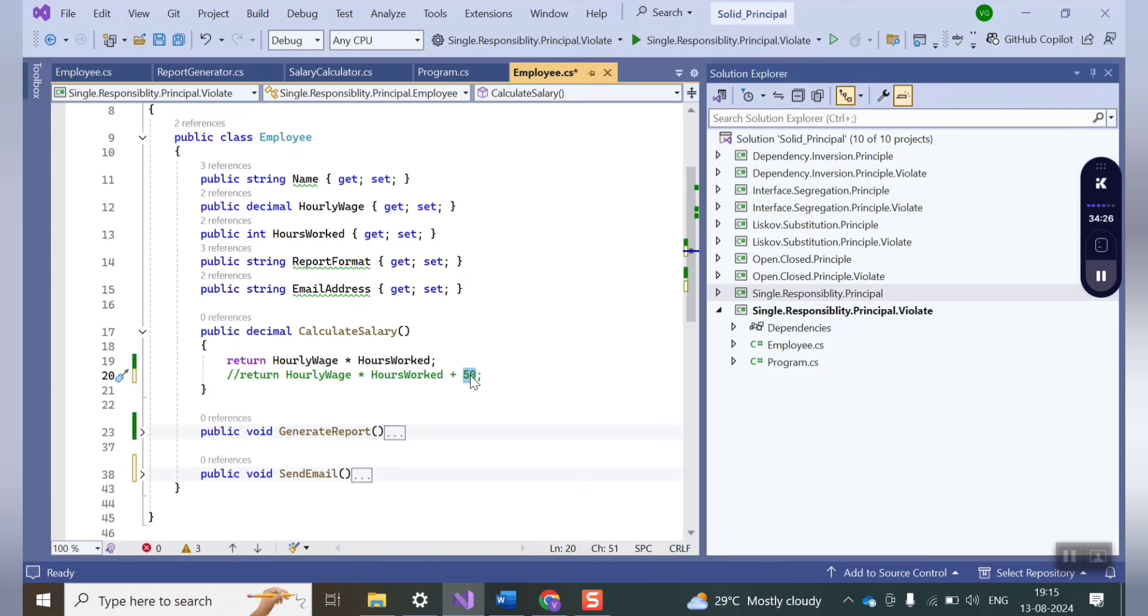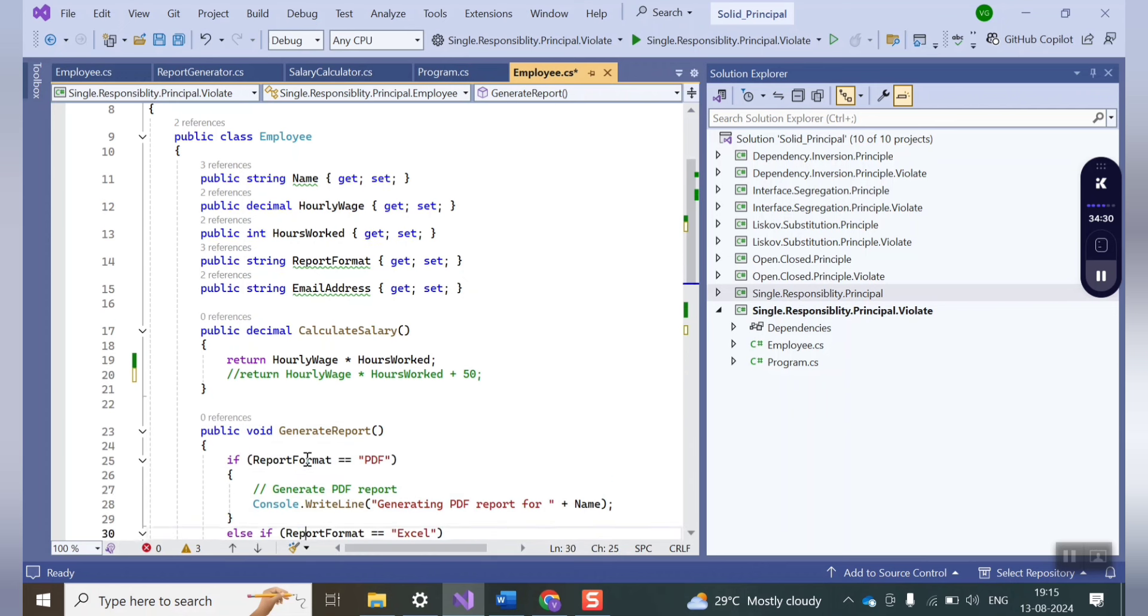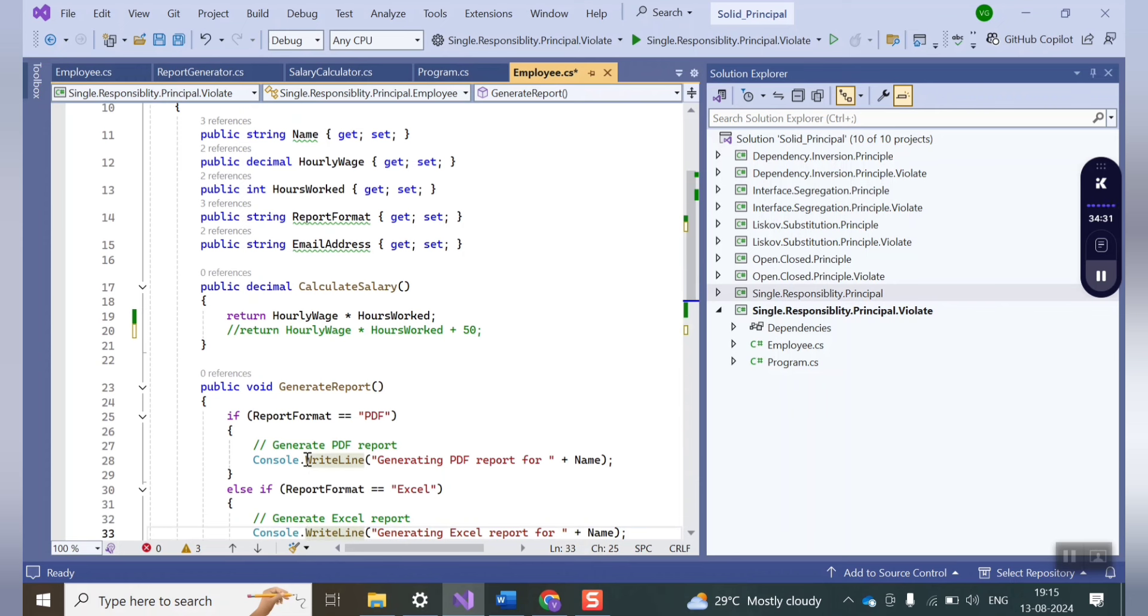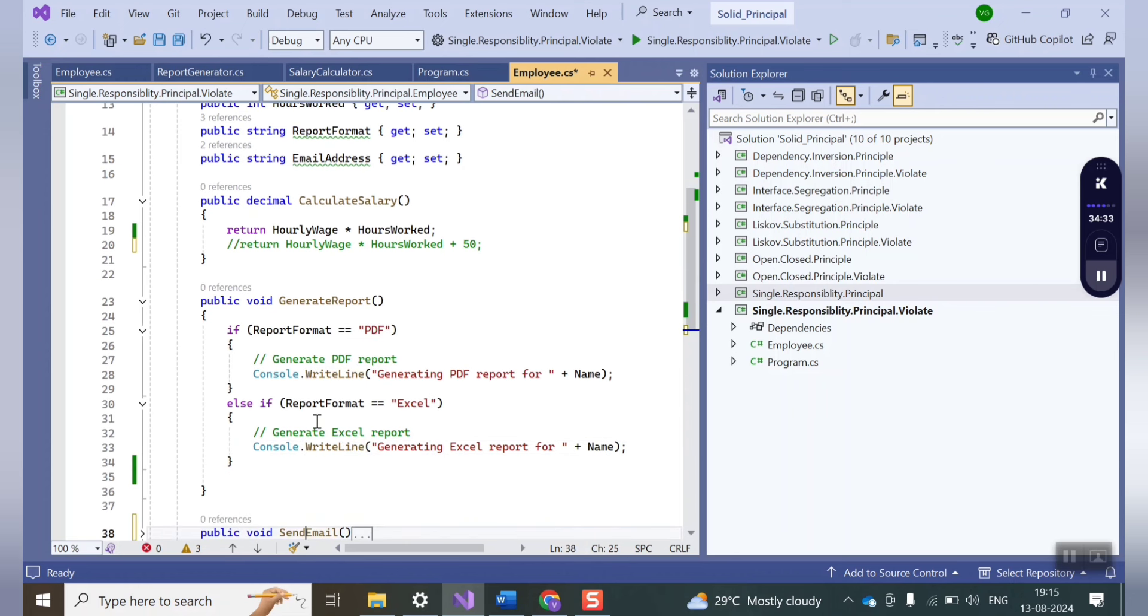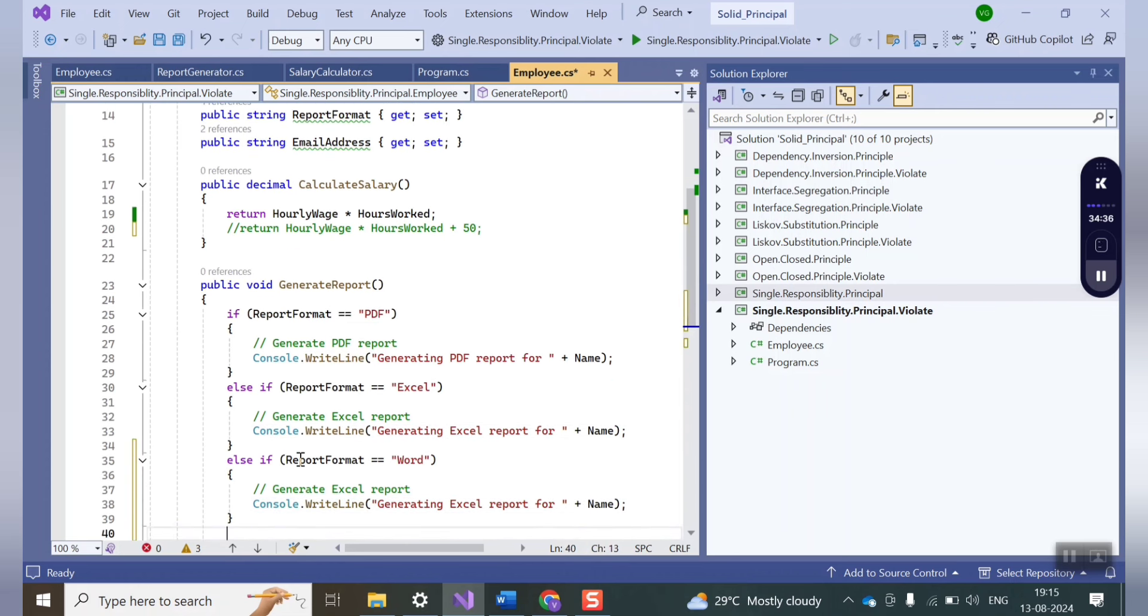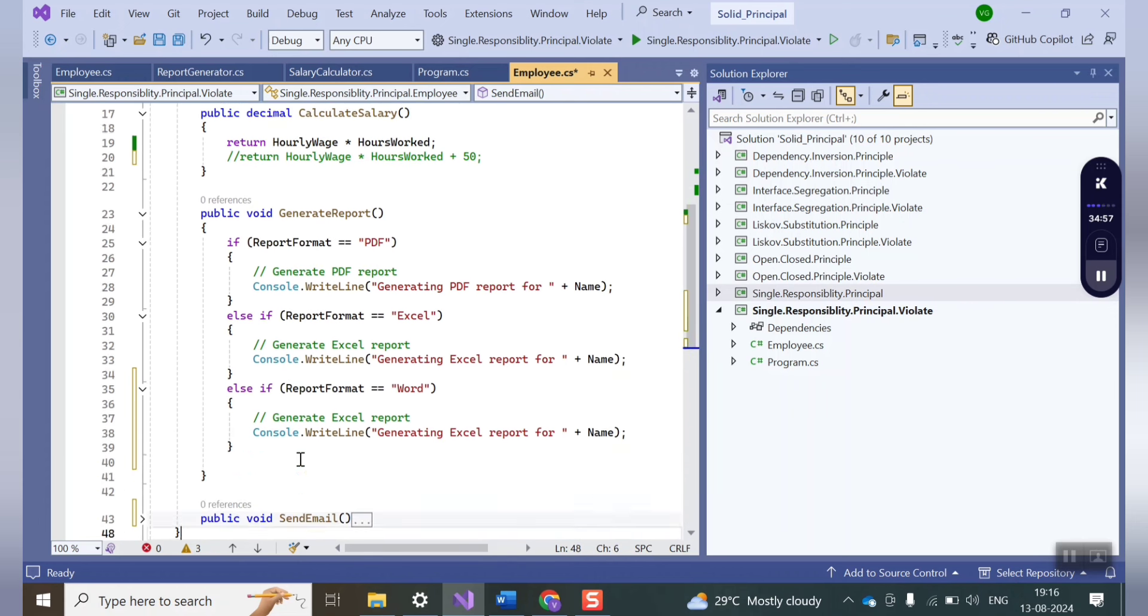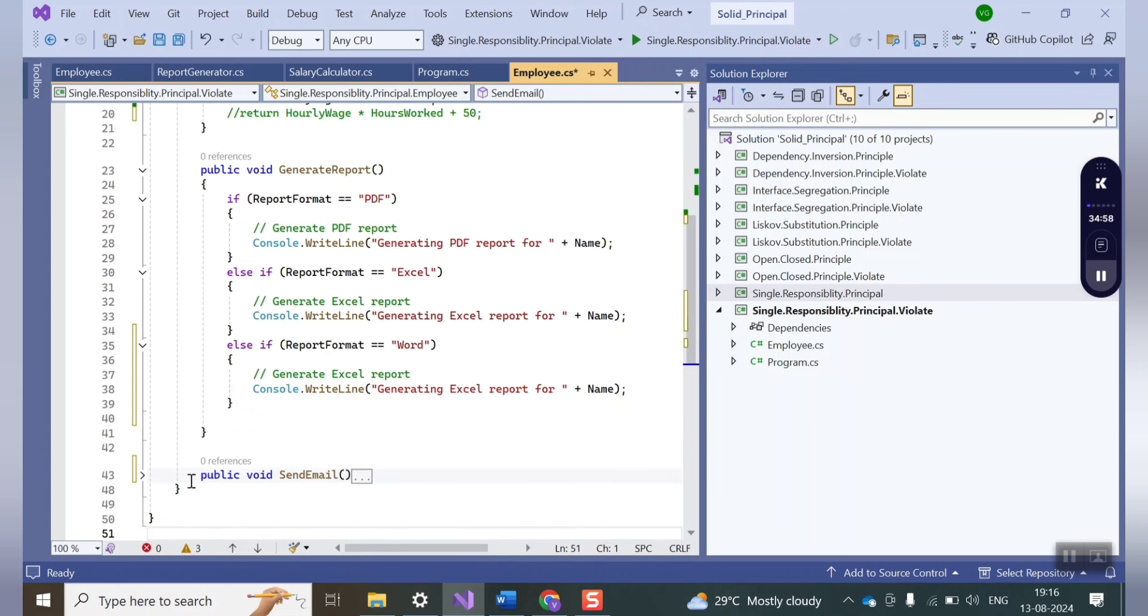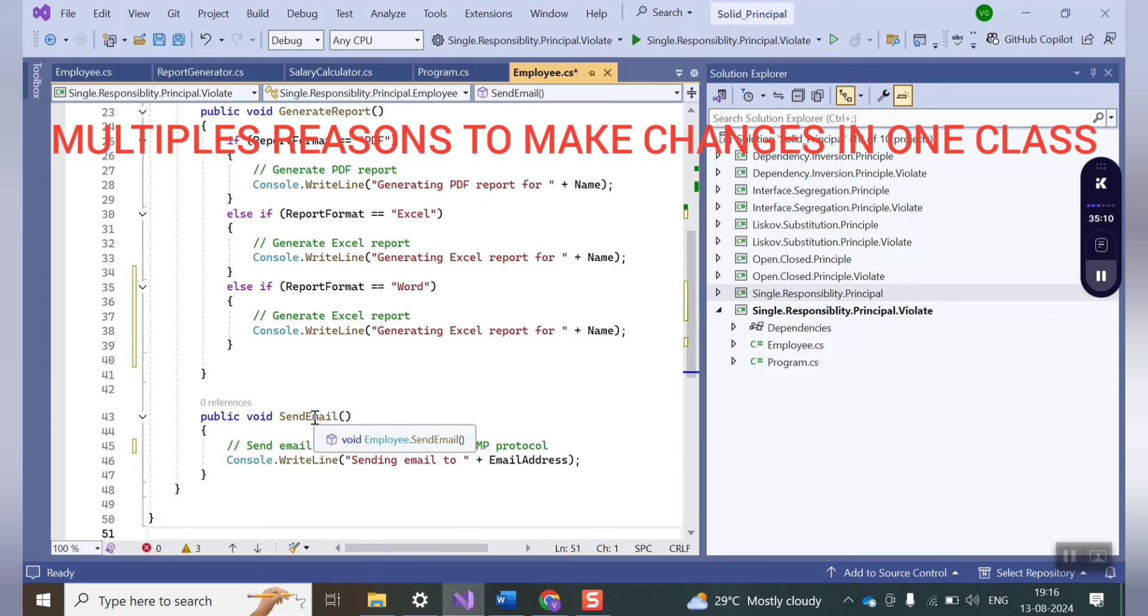Now let's say in the generate report function, you have a new format in which you want the report, like you want a new format called Word. So now this is the second reason to make the change. In the end you can see this method sends a mail to client using SMTP protocol. But let's say instead of SMTP protocol you want to use some different protocol. So again you have to make a change in this method.